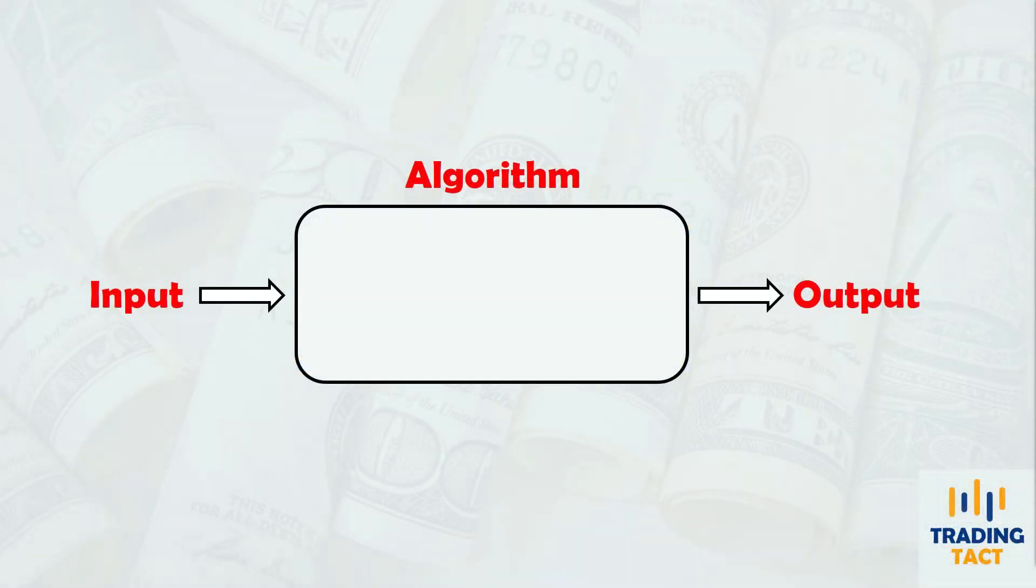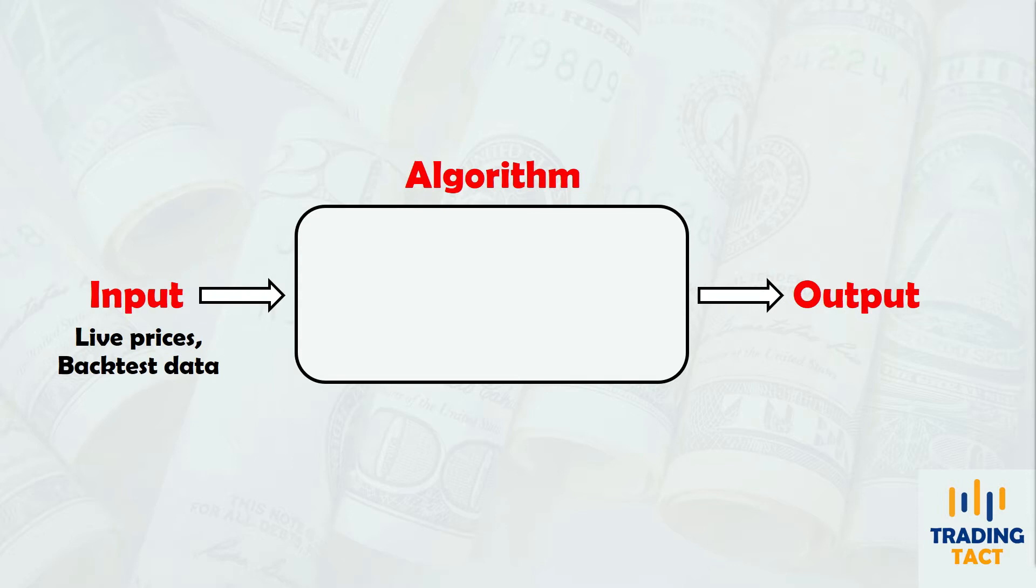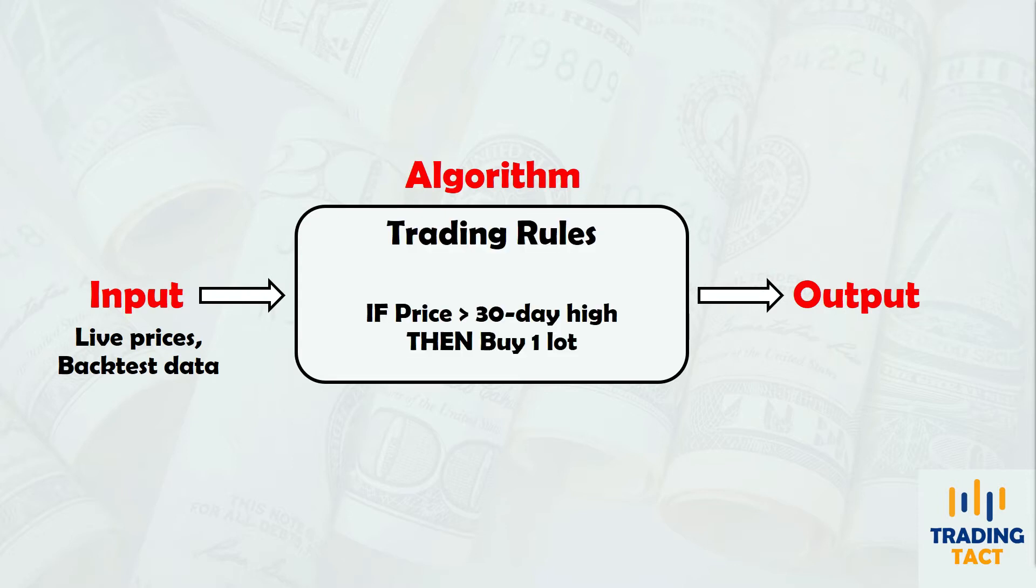An algorithm is a program that converts an input into an output using a specific set of rules. In a trading context, the input will be live prices or a backtest data feed.